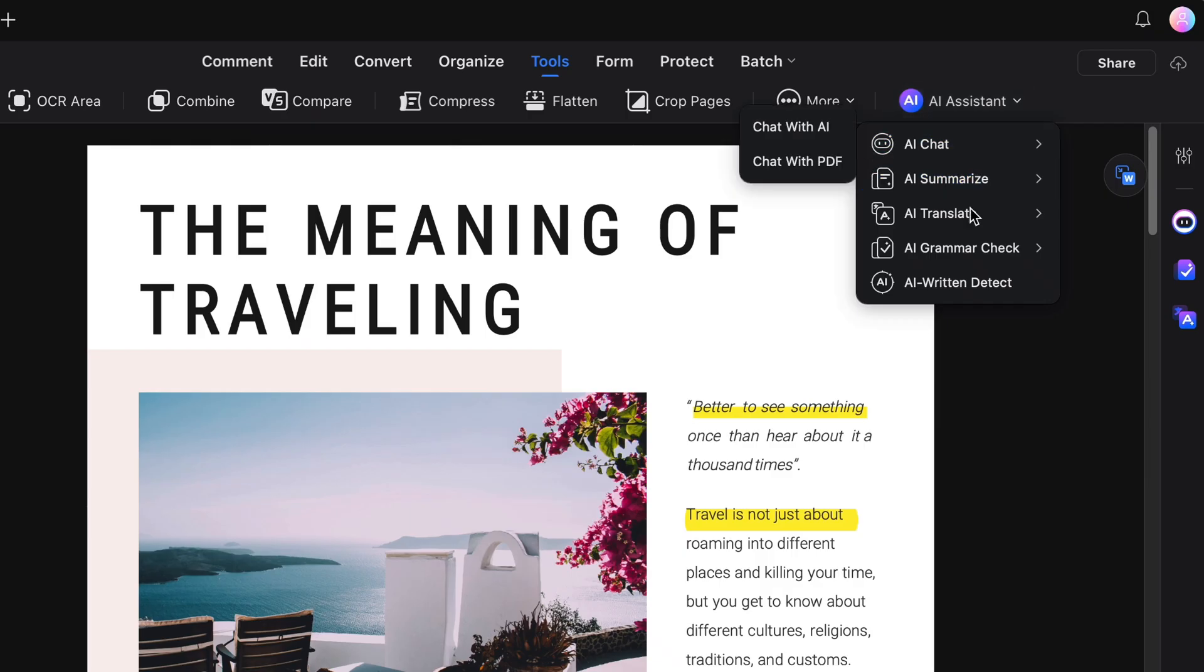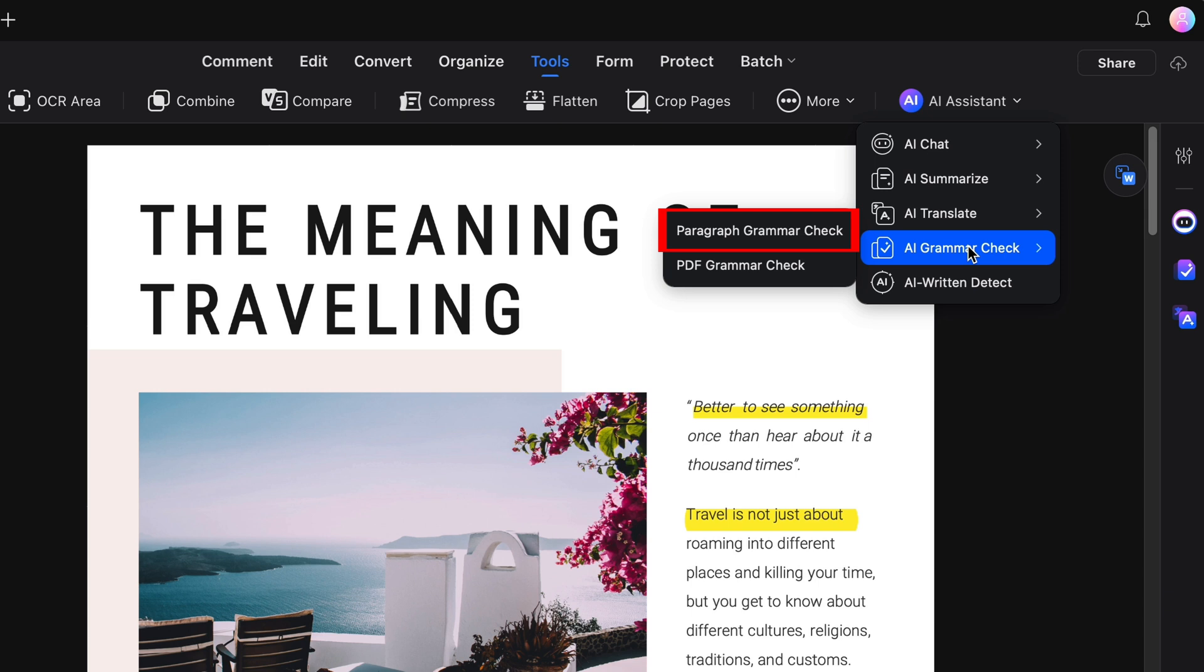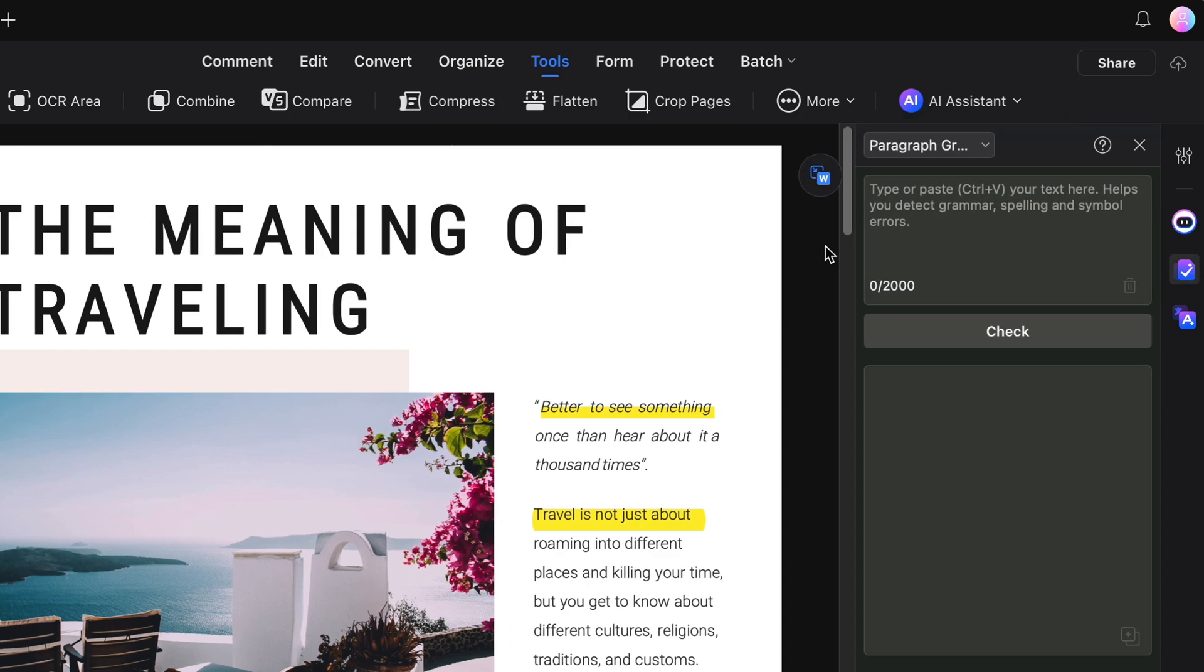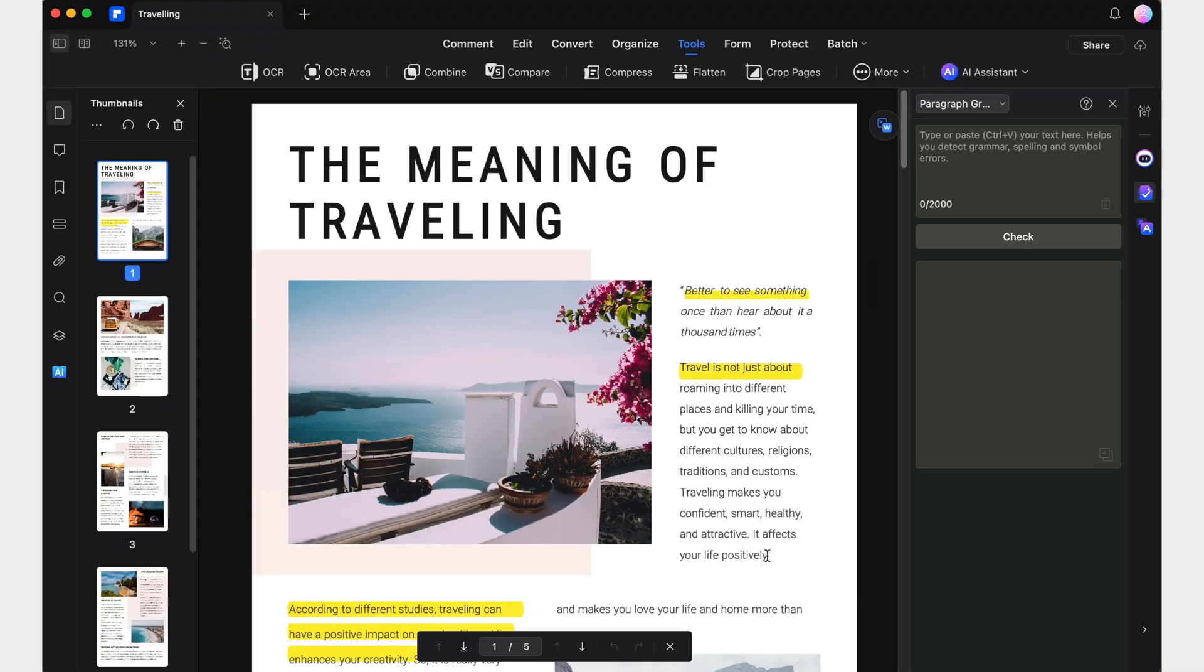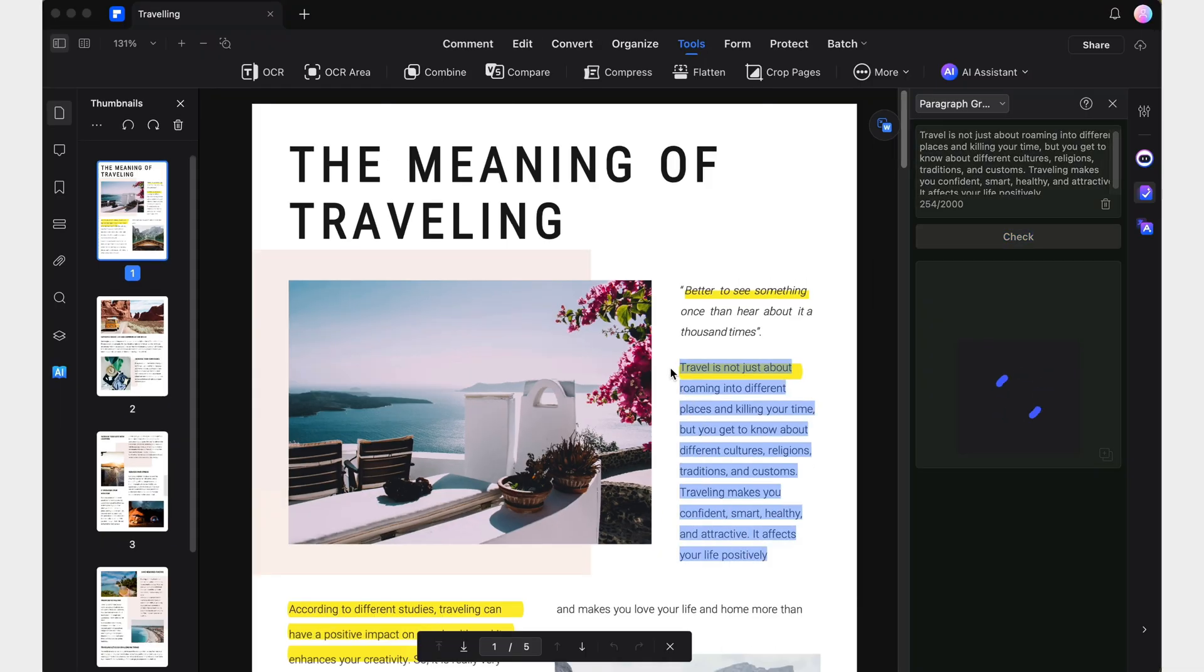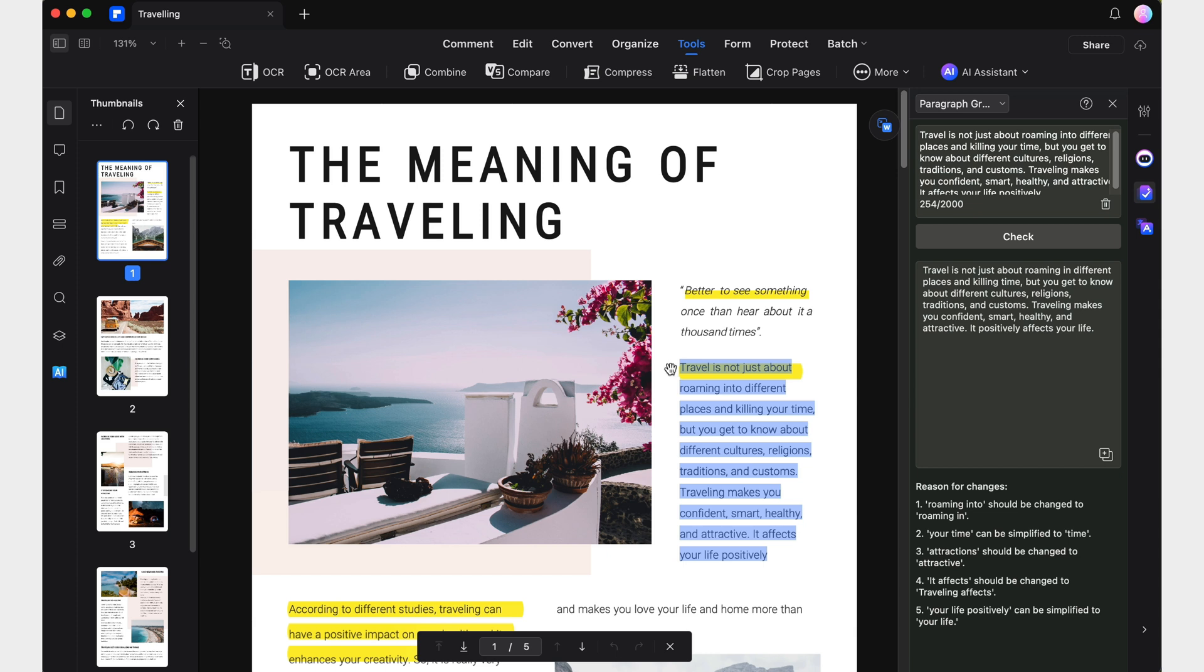On the other hand, the grammar check feature offers two modes. In paragraph grammar check mode, you can select sentences or entire paragraphs. Lumi will review the content as you select it, suggesting corrections for grammatical or spelling errors and offering tips to improve clarity. This is especially useful for ensuring that your writing is error-free.